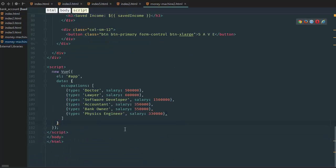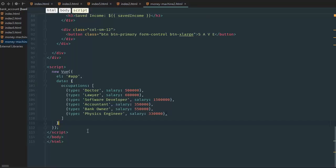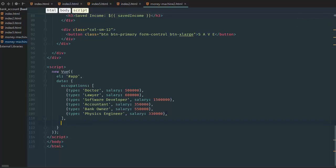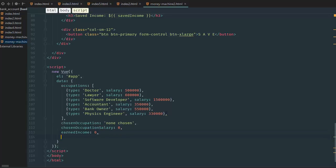And then what we want to do is we want to define these variables here. So we have chosen variable, chosen occupations, chosen occupation, chosen occupation salary, earned income, and saved income. So we need these four variables. So while inside our data, we just go down here and we go comma, and we go chosen occupation, and then default is none chosen, and then chosen occupation salary, default is zero, earned income starts at zero, saved income starts at zero.